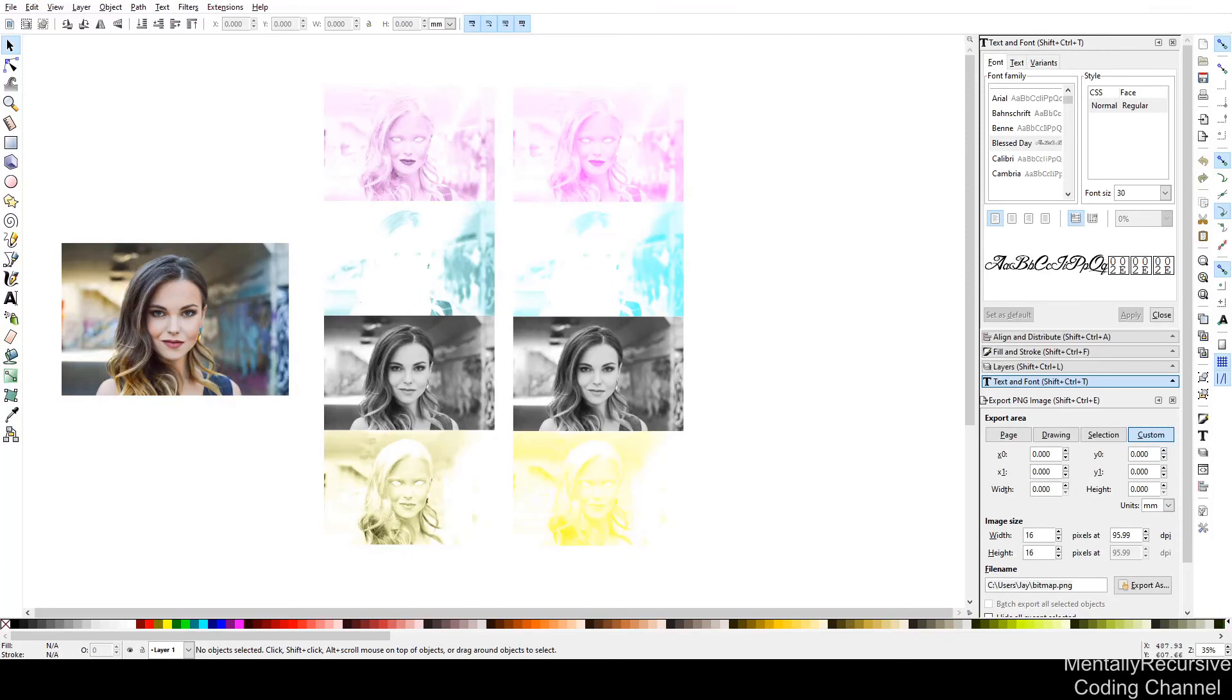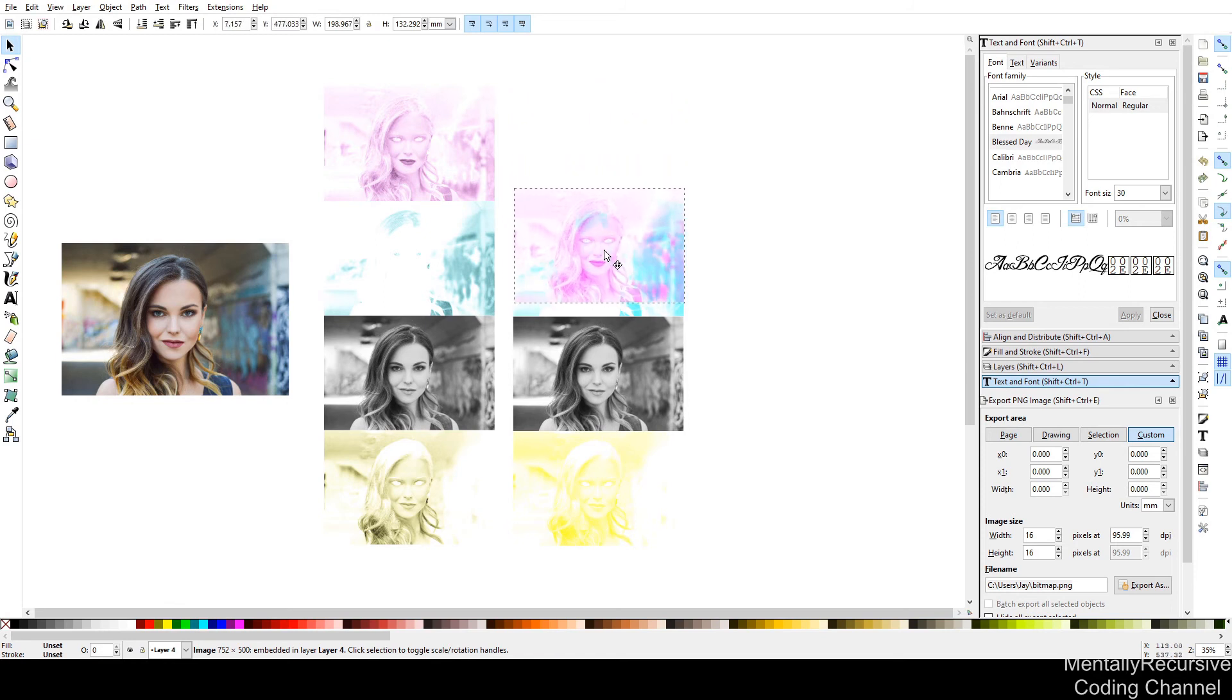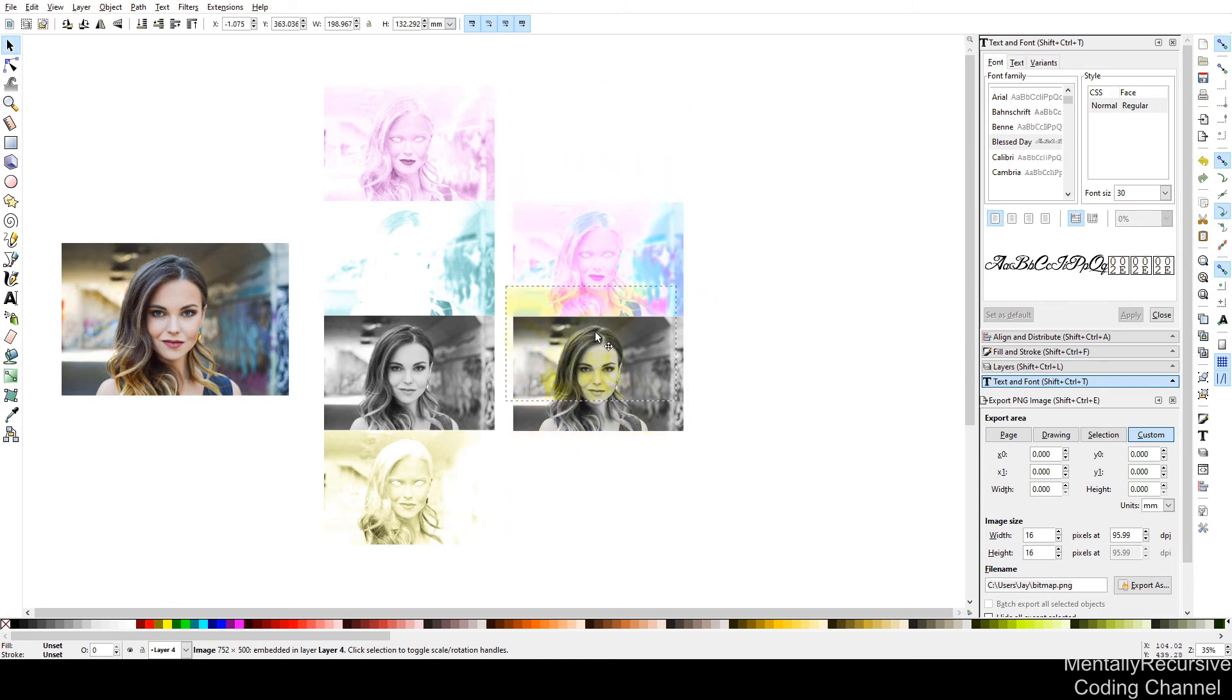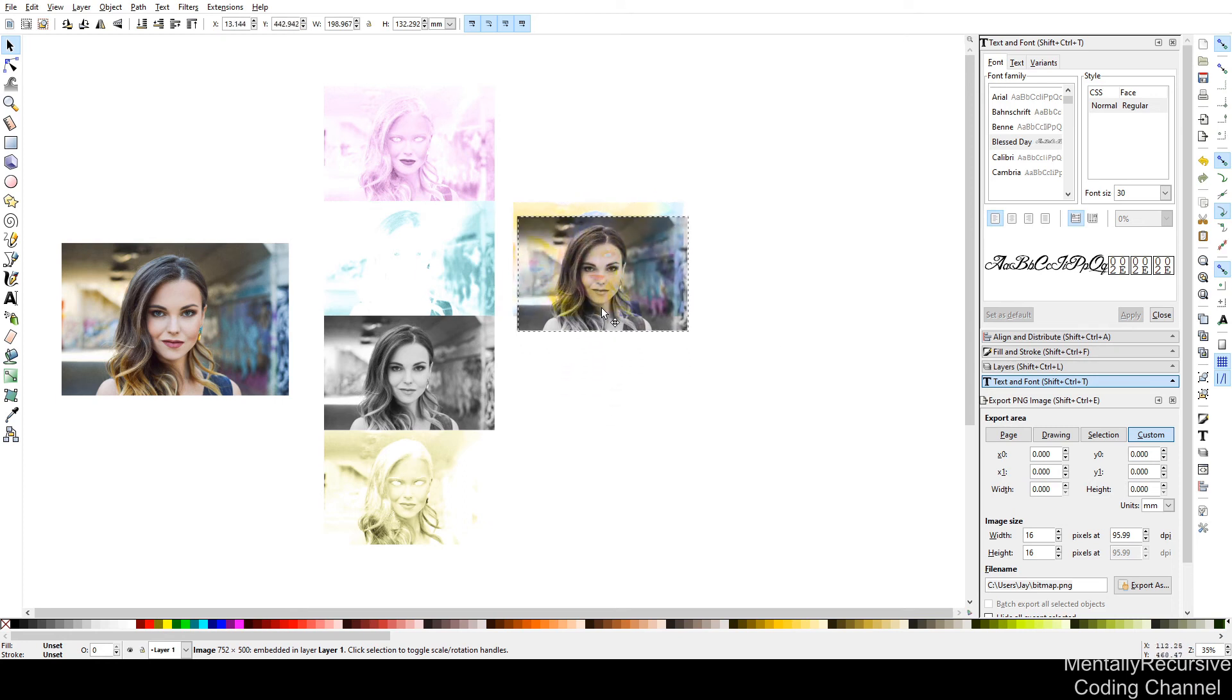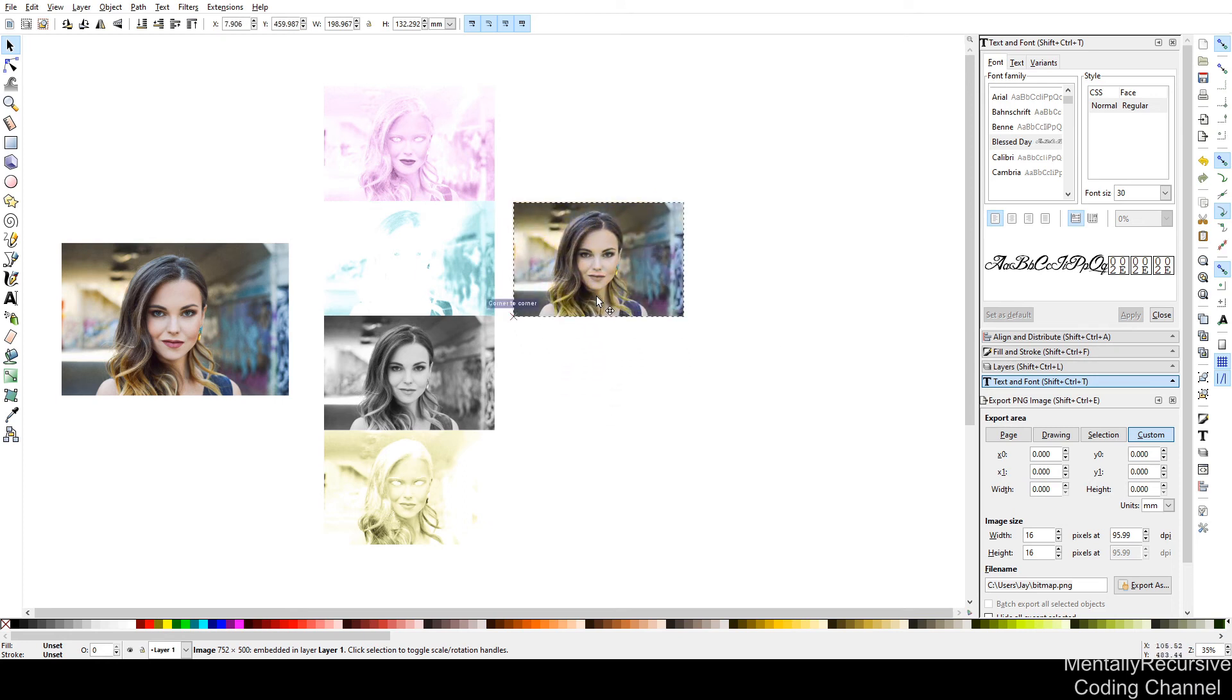Alright, guys, so I got my images loaded into Inkscape here so we can take a look at them. These ones that I'm dragging right now on the far right are the ones that the program we just wrote output. So they are the true pure yellow, pure cyan, pure magenta, and pure black images.